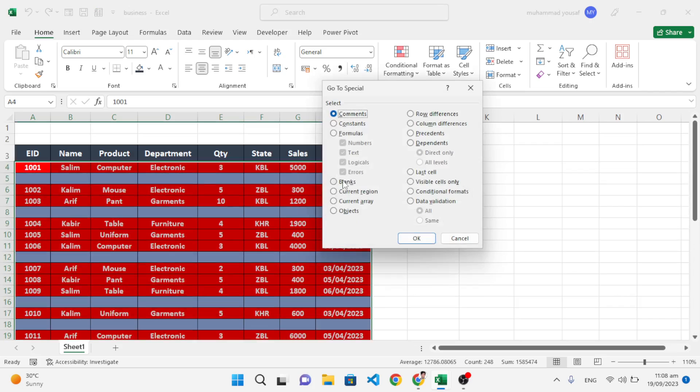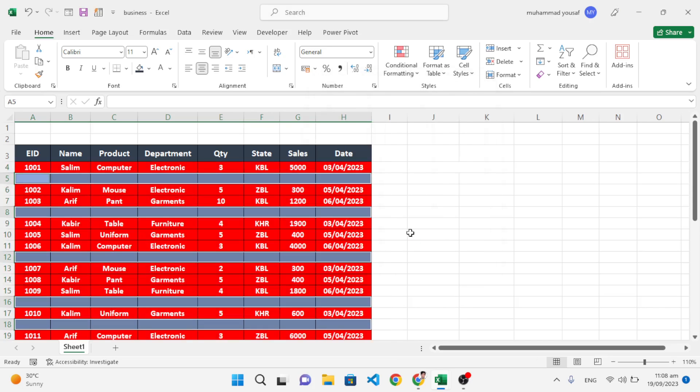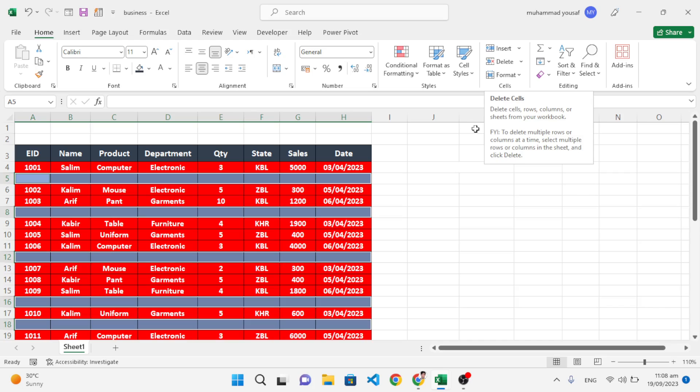Select Blanks and click OK. See, the empty records have been selected. Now we will delete them. You can delete from here, or you can use the keyboard shortcut. Let's press it and select Delete Sheet Rows.